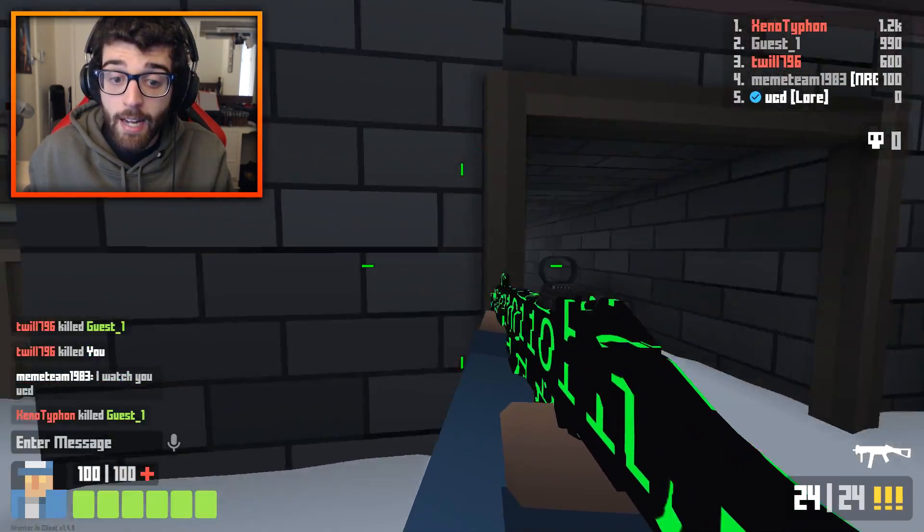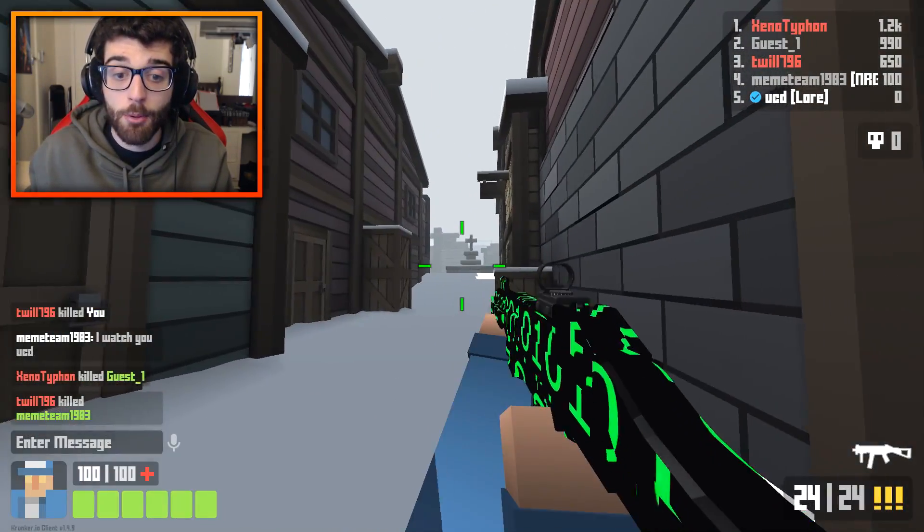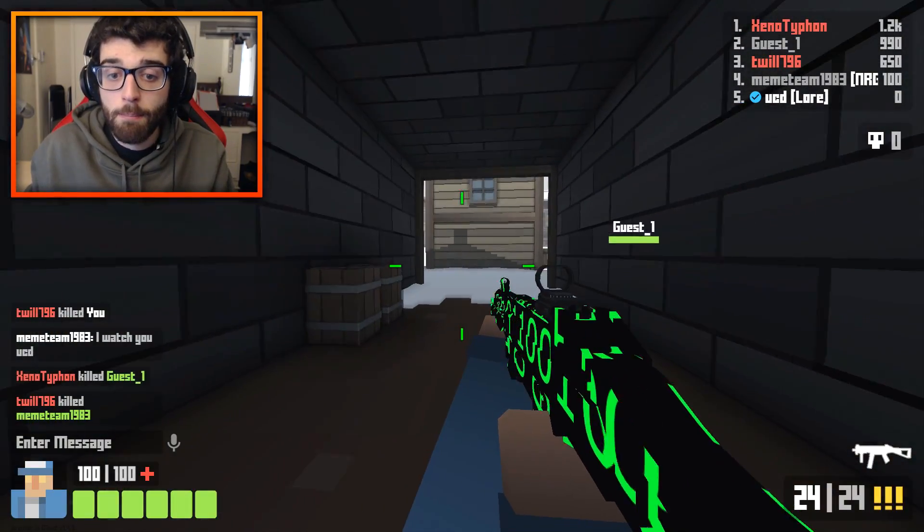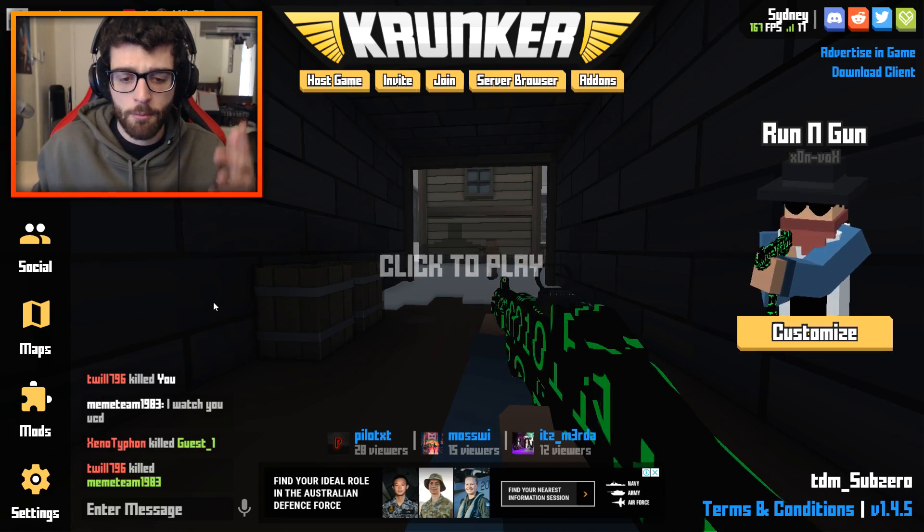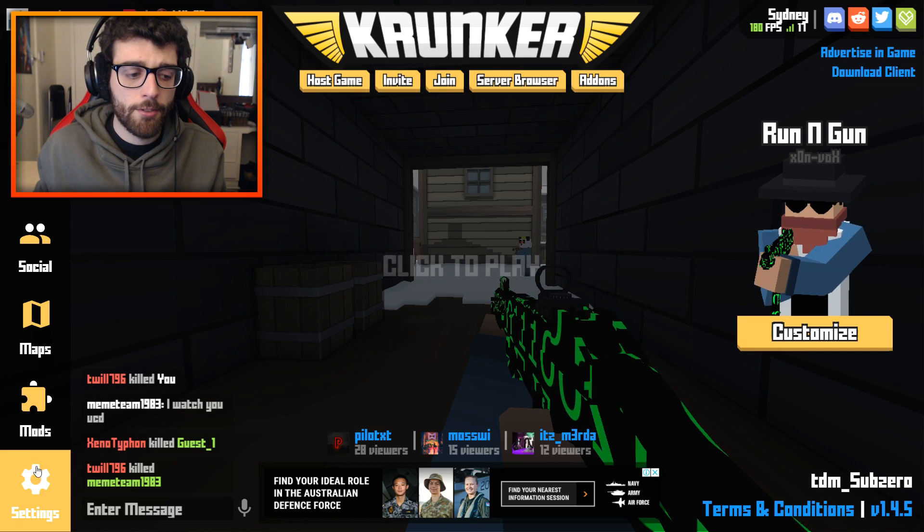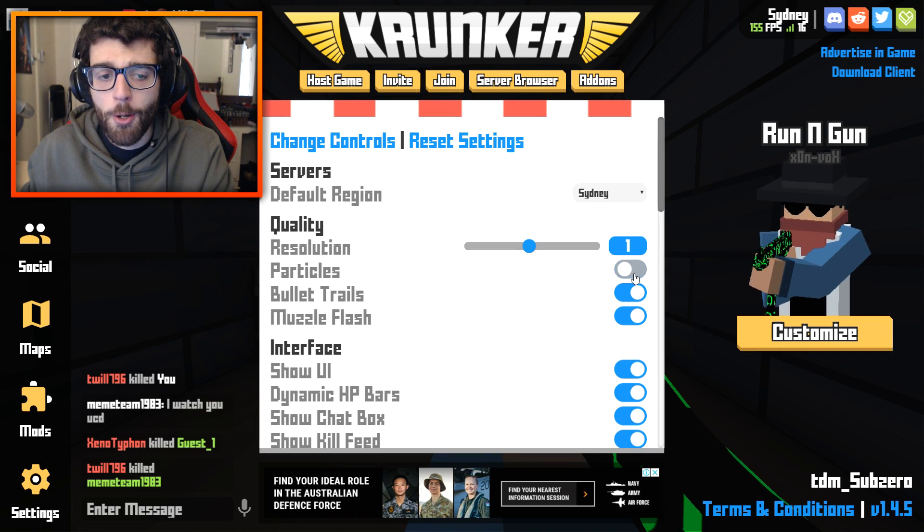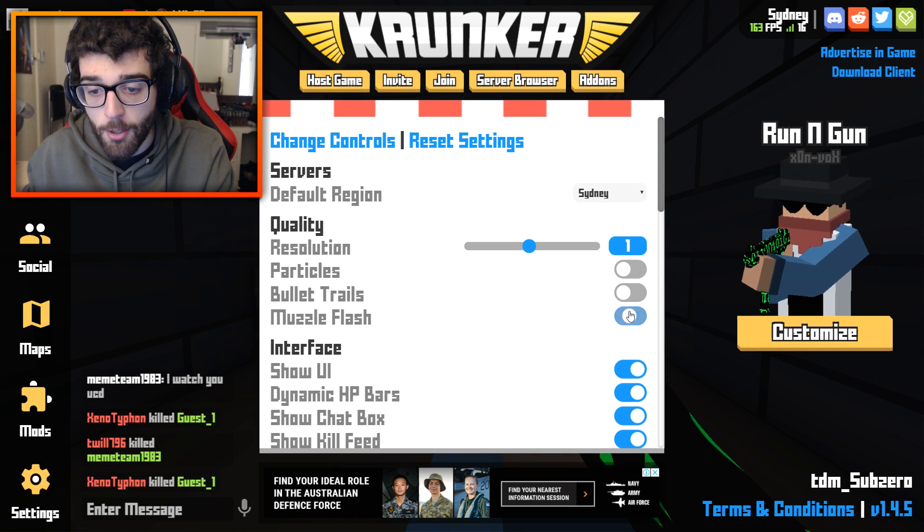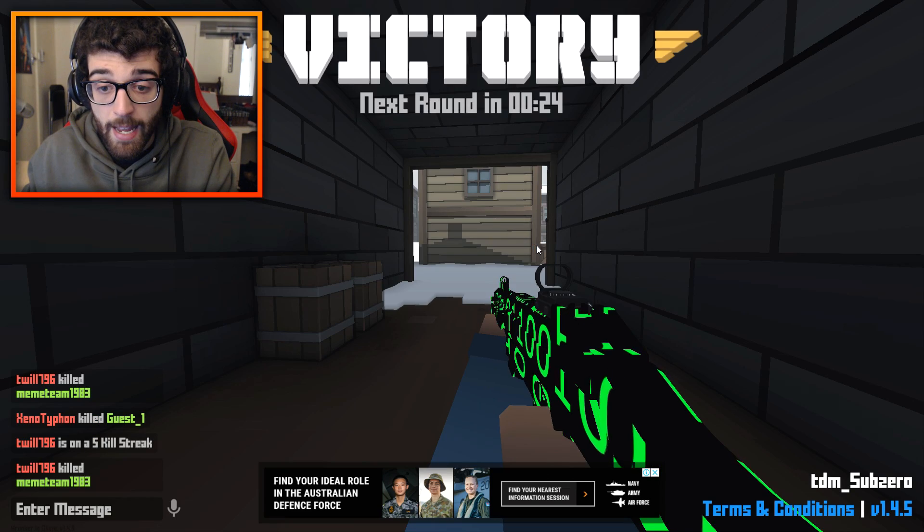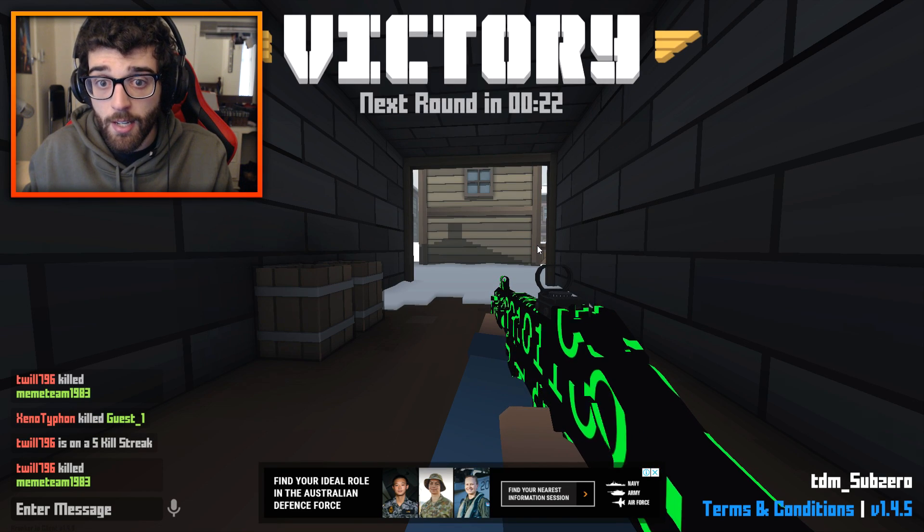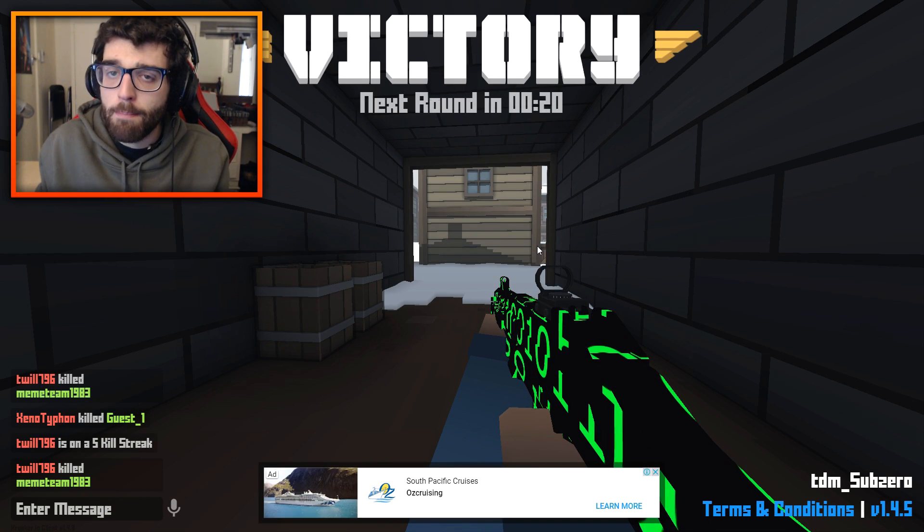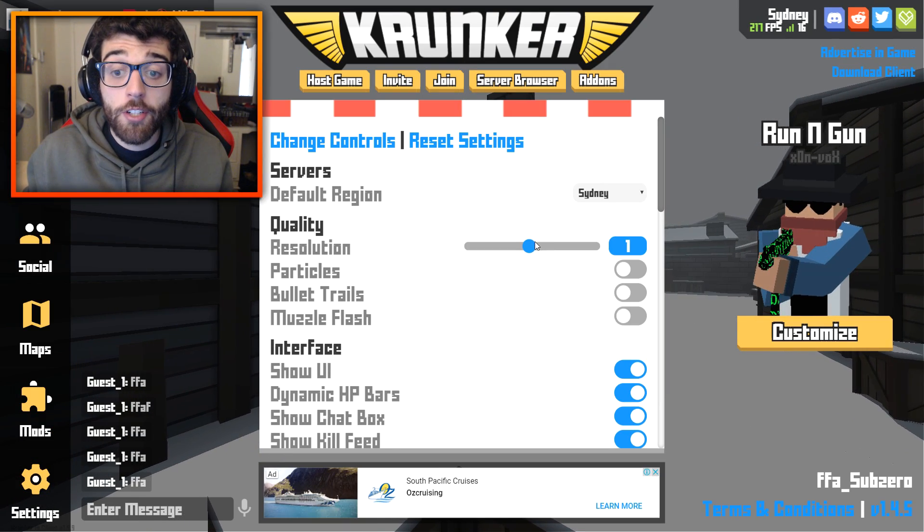As you can see, game looks pretty good, nice and smooth. What you can do is combine the last couple of methods I was talking about and put them together. Go to the settings right here. Turn off particles, turn off bullet trails, turn off muzzle flash, and turn that resolution slider down, and it will have a bit of an impact on your game.